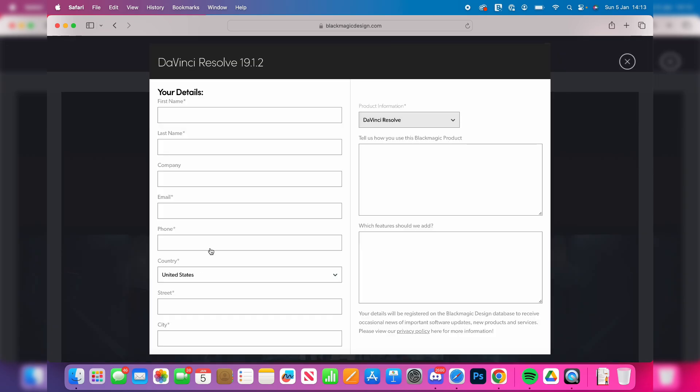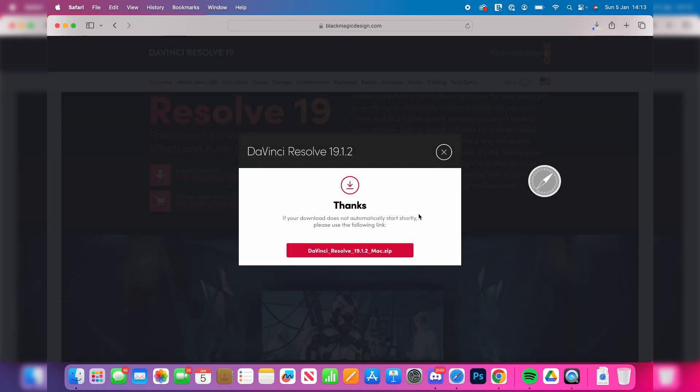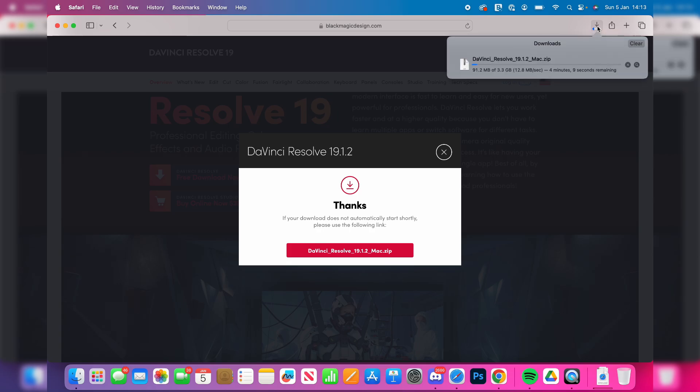So you can press Mac OSX and now we need to fill in our details. After you've entered your details, press Register and make sure you allow the downloads and it'll then start downloading.